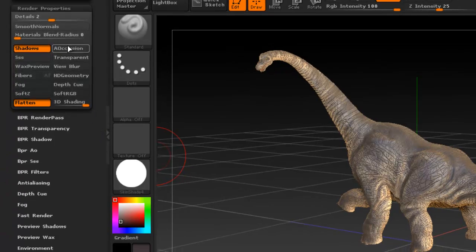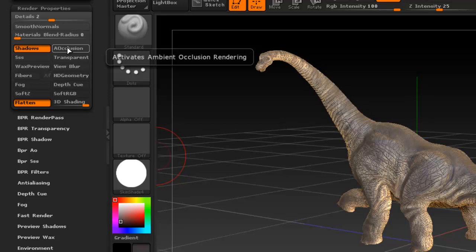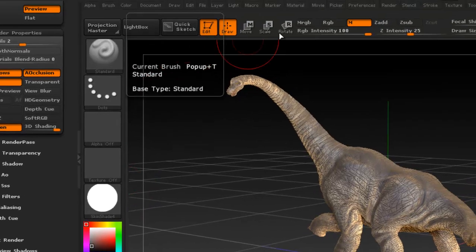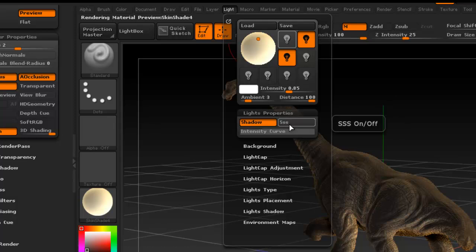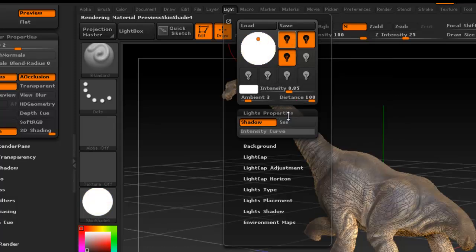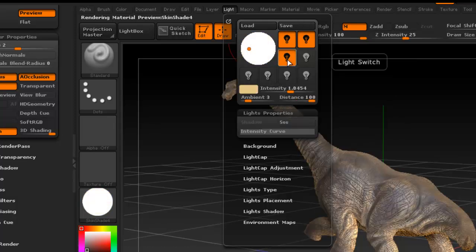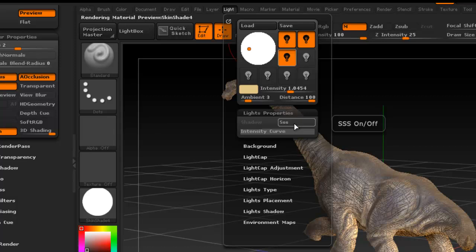So let's actually go ahead and enable those, ambient occlusion, subsurface scattering, and enable that here. For this one, let's do that for the rim light as well.